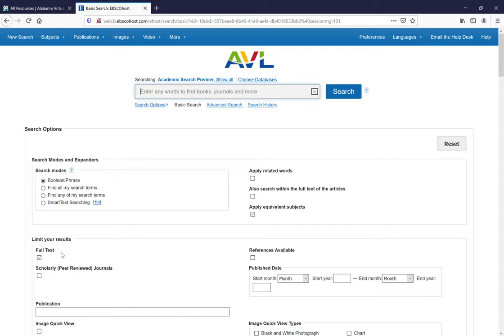Which means that you can pull the entire article up right here on your computer and you don't have to worry about interlibrary loan or whether you'll be able to find a copy of the article at the Public Library or at Shelton or at UA. You'll know that the article is right there already on the AVL ready for you to see.